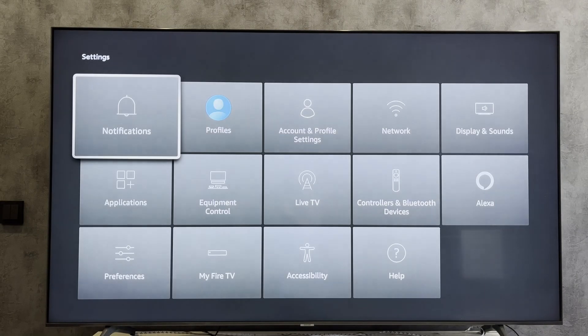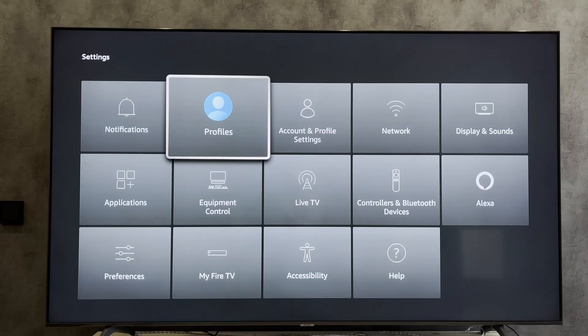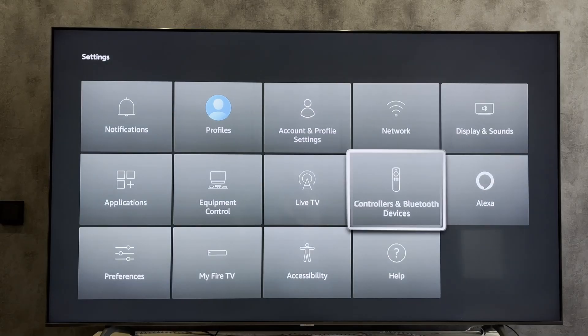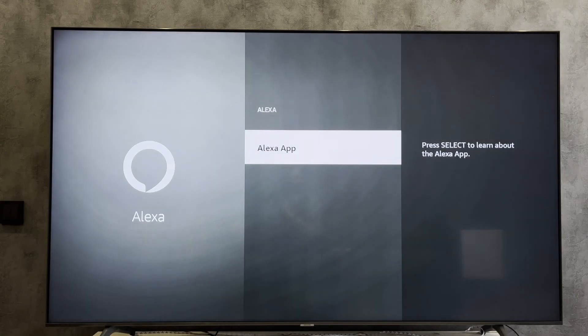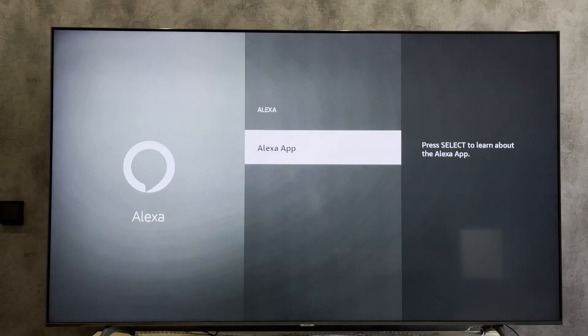In order for your Alexa to work correctly with your Firestick, you need to link them in the Alexa app.